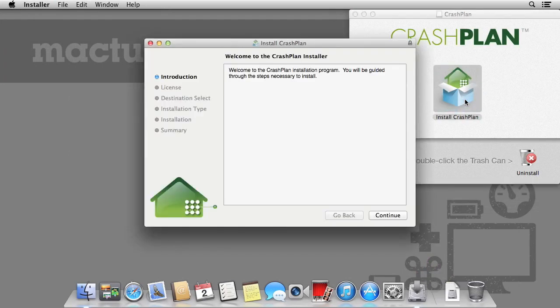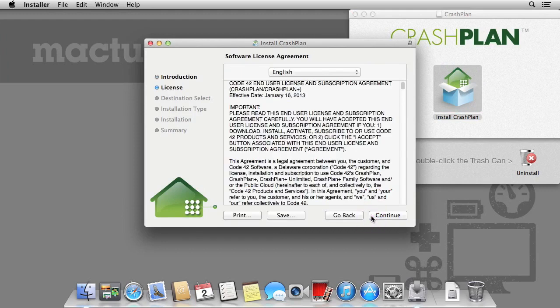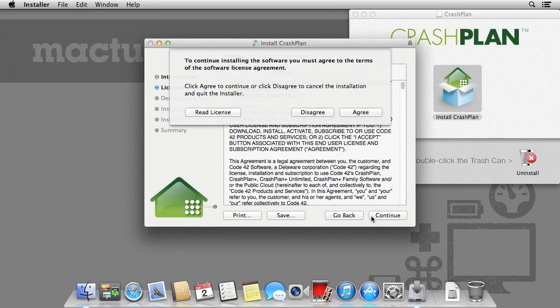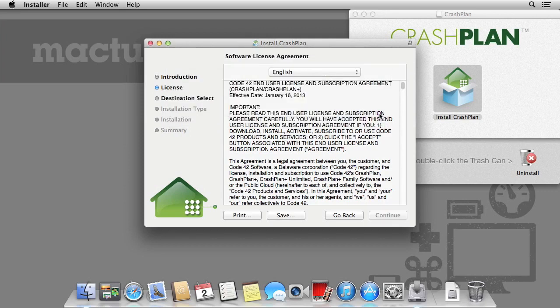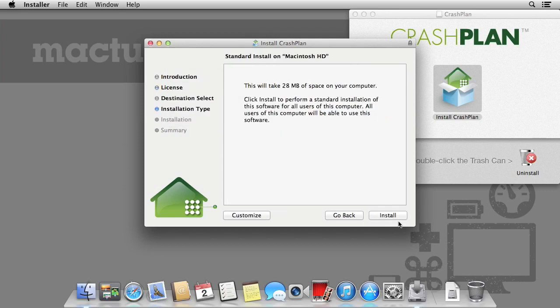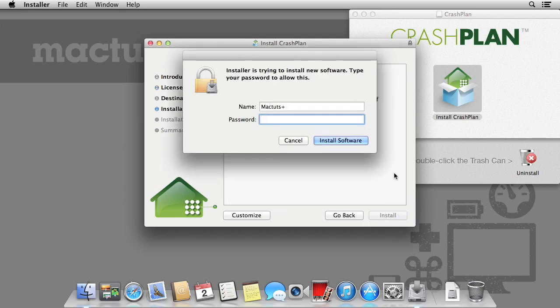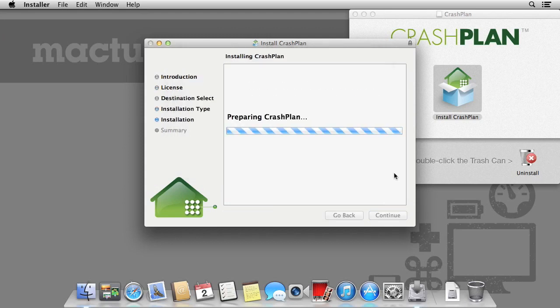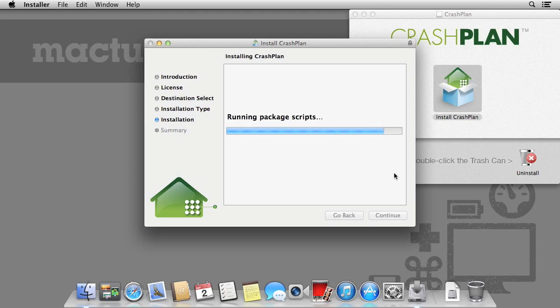CrashPlan is powered by Java. This means in order to use it you will need to install Java on your Mac. Java is no longer included as standard within OS 10. As soon as the installation is finished, OS 10 will notice that Java is required and will automatically suggest downloading and installing it.